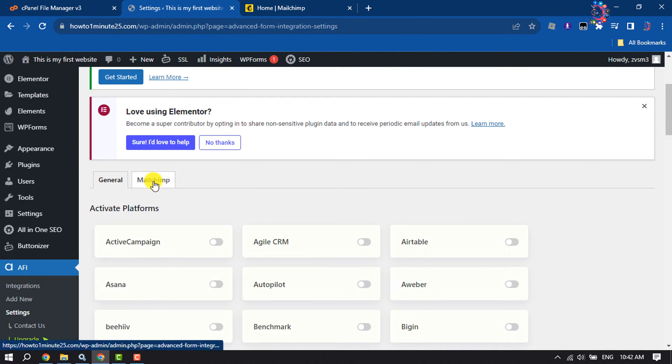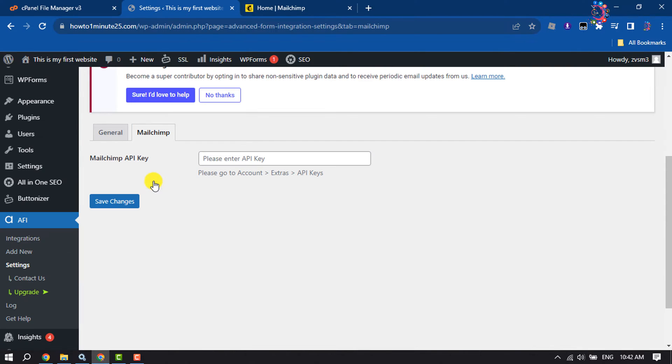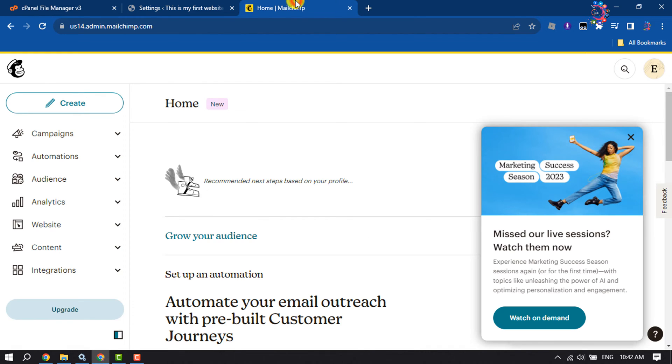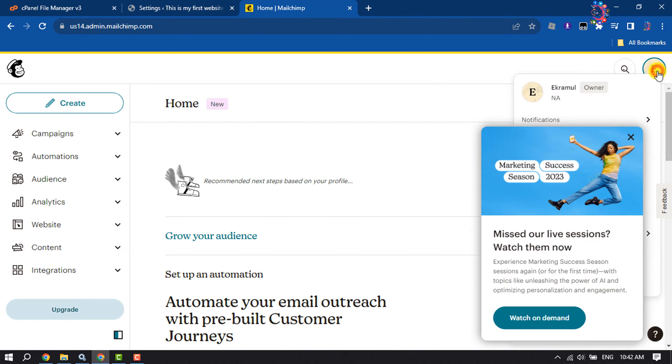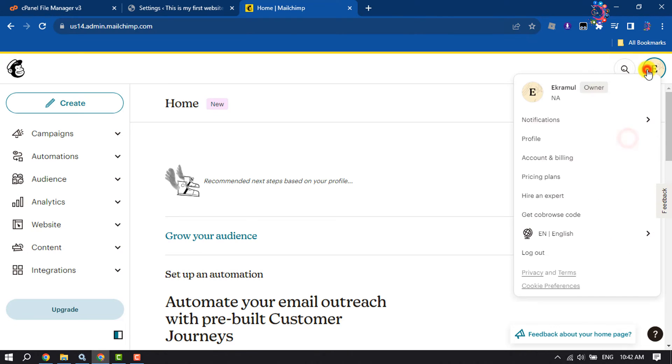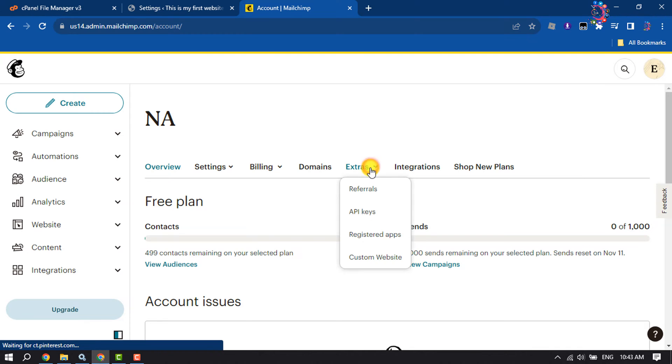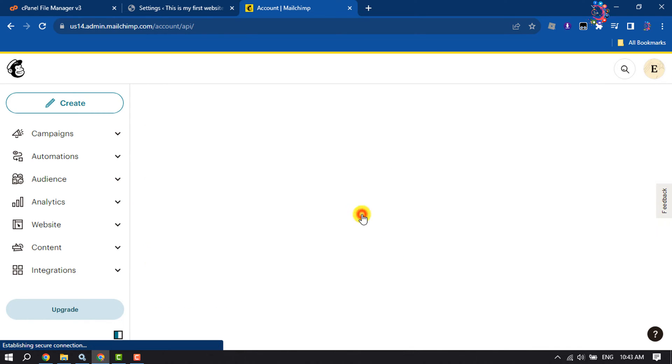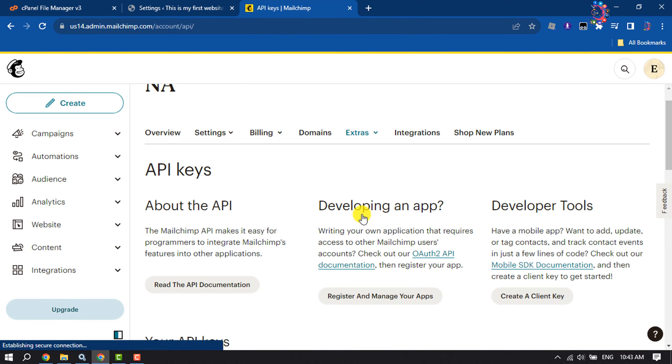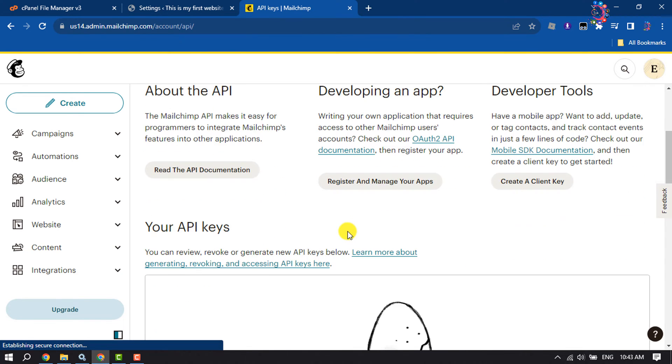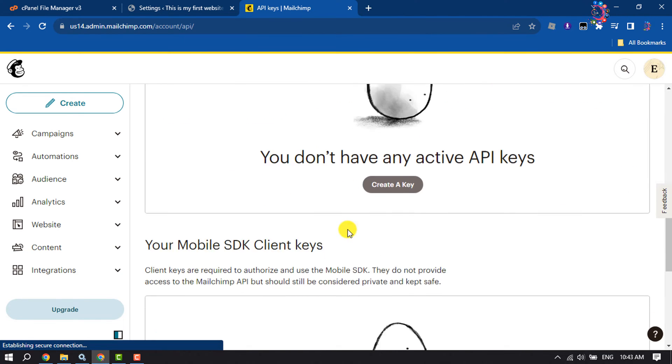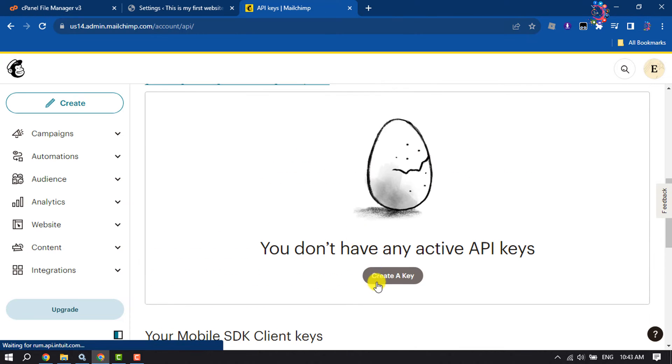Now click on Mailchimp. Here you have to add your Mailchimp API key. To get your Mailchimp API key, go to your Mailchimp account and log in. Click on your profile photo and click on Account and Billing. Click on Extras and select API Keys. Scroll down, click on Create a Key.